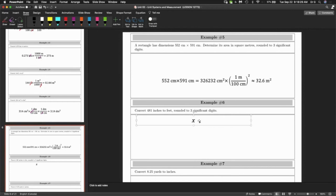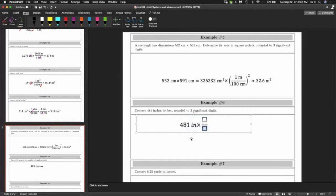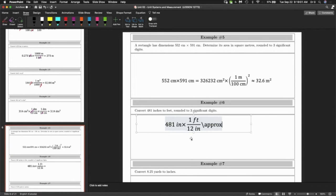Those first five questions were all in the metric system. Question six is a conversion between metric and imperial — we have 481 inches and we want to convert to feet. Actually this is imperial to imperial. Does anybody know how many inches are in a foot? 12. So I put one foot on top and 12 inches on the bottom. 481 divided by 12 gives approximately 40.1 feet.